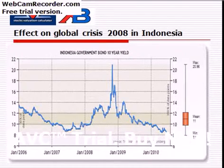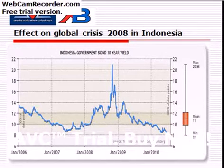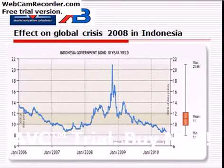You see in this chart, it's between 2006 and 2010. You can see the Indonesian government bond yield growing up or increasing very sharply in the year between 2008 and 2009, especially end of 2008. The rate almost increased to 22%, which is very high.